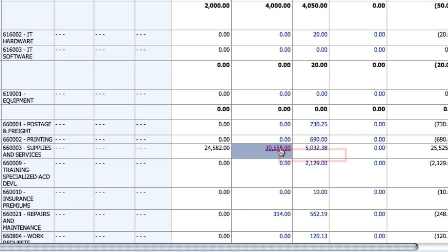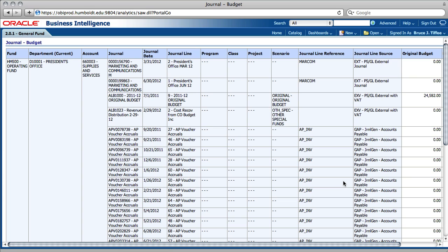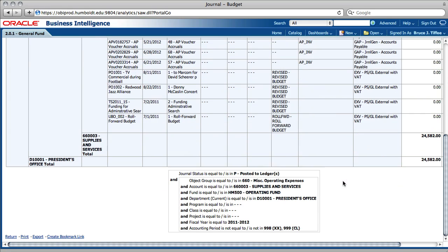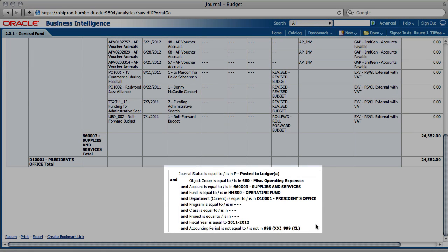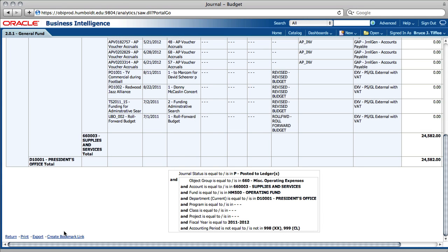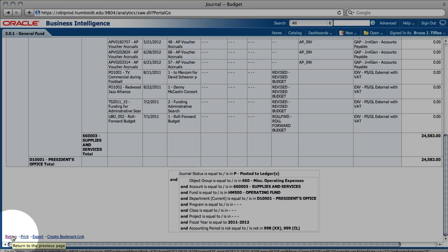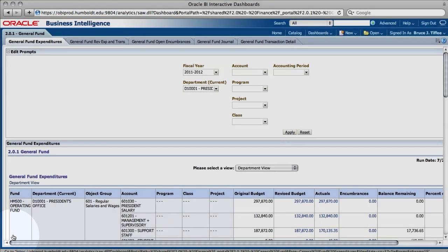Clicking on one of these numbers activates a menu giving one or more Drill 2 options. Selecting a Drill 2 option will open a table displaying the data used to calculate the number you just selected. It's important to pay special attention to the filters in any table you view, as slight differences in those filters can result in different totals because you have different data. When you're finished examining the data, find the return link in the lower left-hand corner of the screen, and selecting it will take you back to the main table.